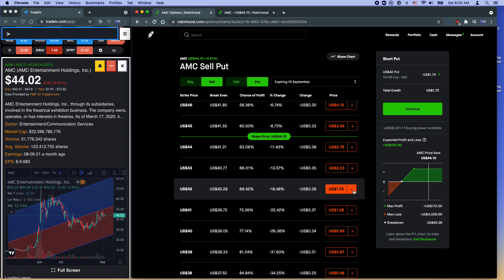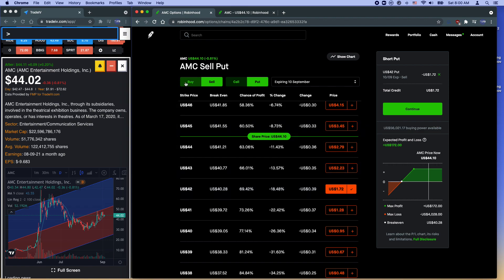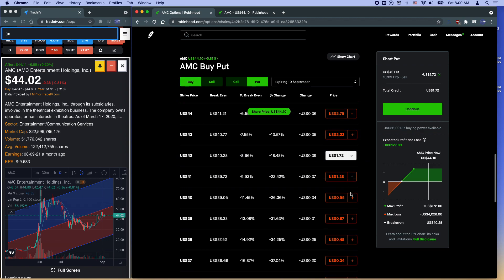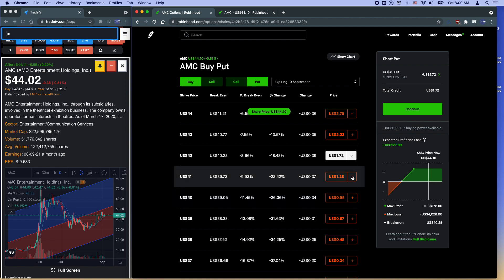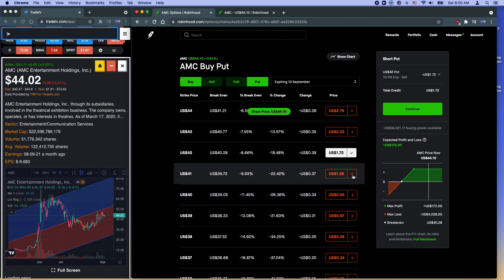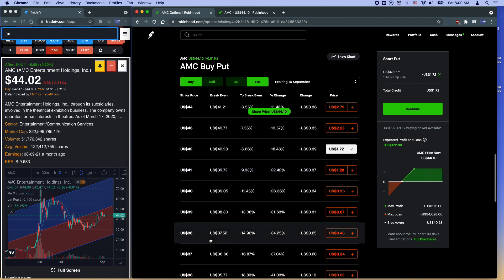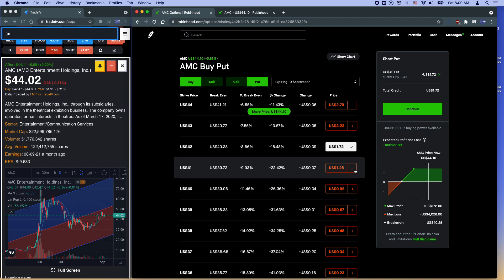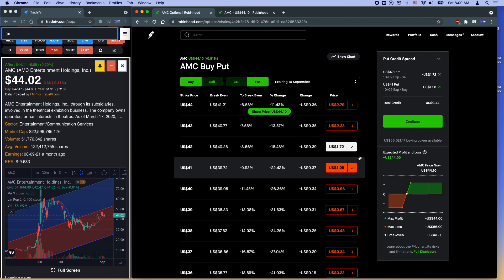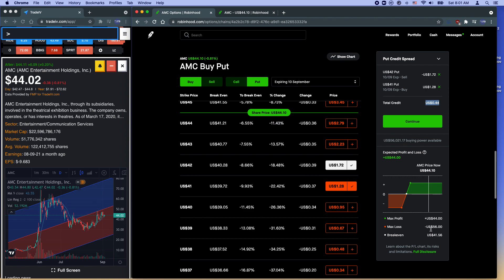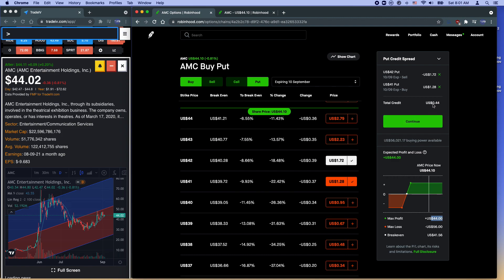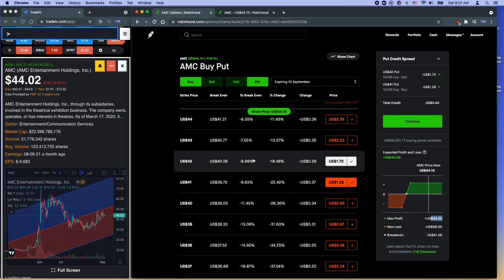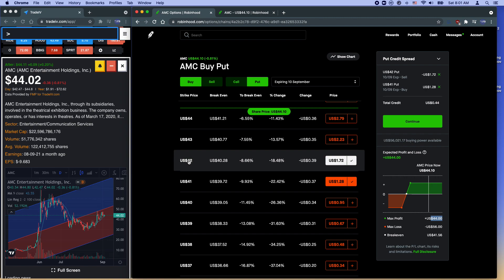Now, in order to close this, to complete this put credit spread, you need to buy the same expiration range, but the price needs to be somewhere lower. So this will limit your downside. So if AMC does drop, let's say to $38, you have a max loss. So if I put my buy order here, now Robinhood will tell you this becomes a put credit spread. So what this means is that you are paying a total of $44. Your max loss is $56. Your max profit is $44. So this is how much you will get if AMC goes above $42 by the time of expiration.